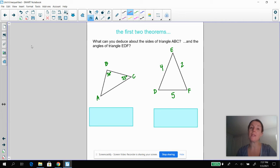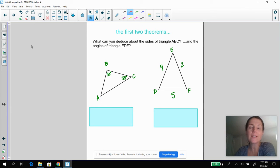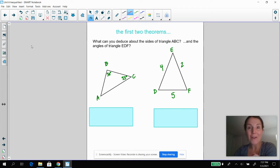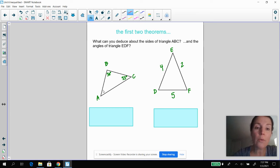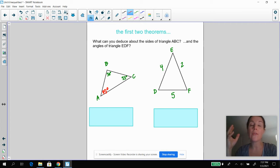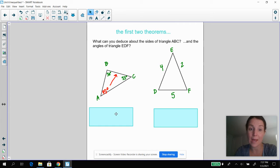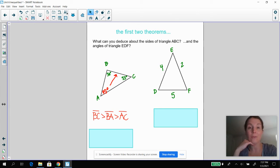I wanted to review those first three theorems that you did on your own for homework. So the first one, let's look at the triangle on the left hand side. Given the information that you have there, what can you deduce about the sides of triangle ABC? Pause the video and then come back. The first thing to figure out is your missing angle is going to be 75 degrees. You know that the largest angle is always across from the largest side, so DC has to be your largest side.